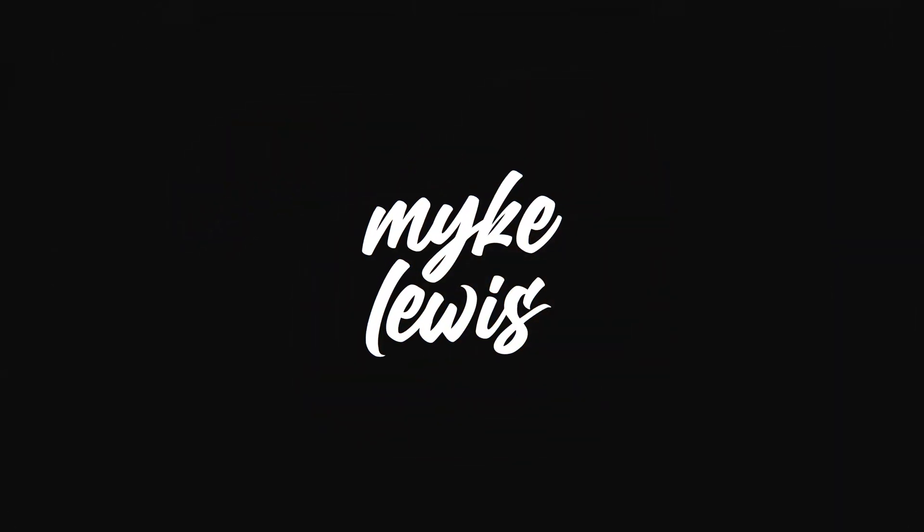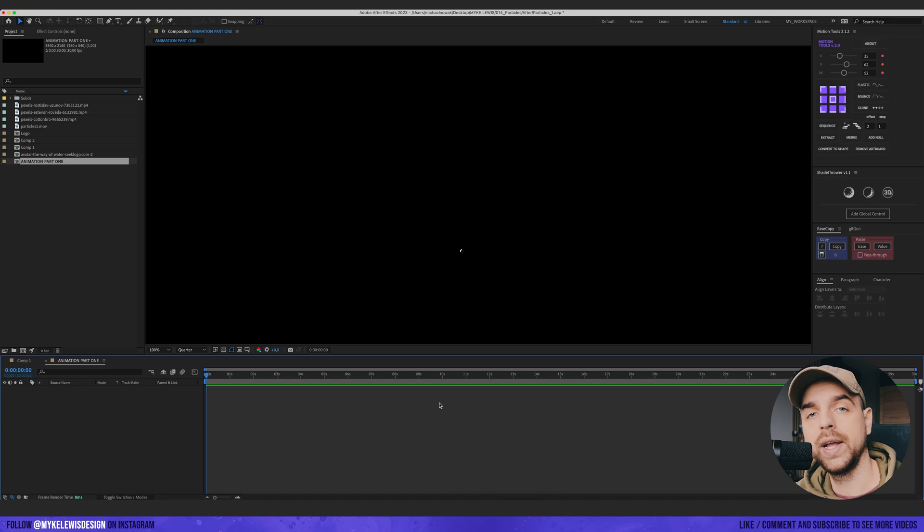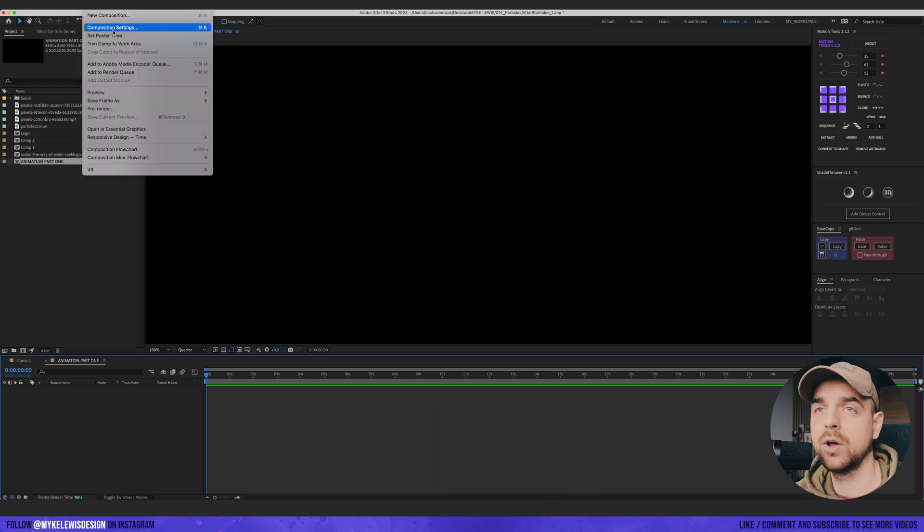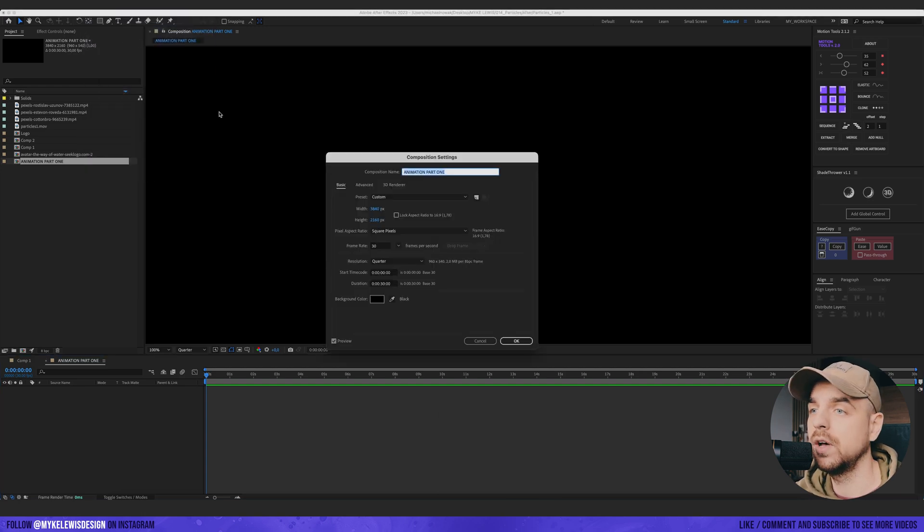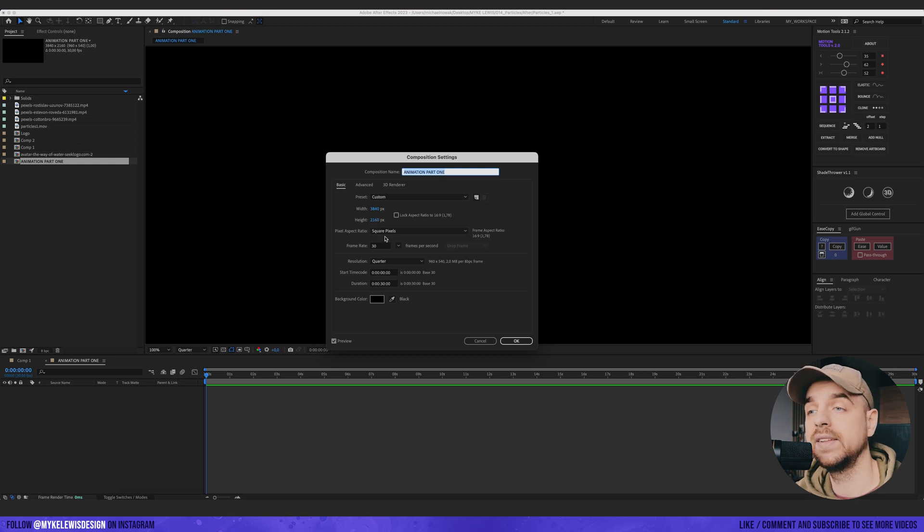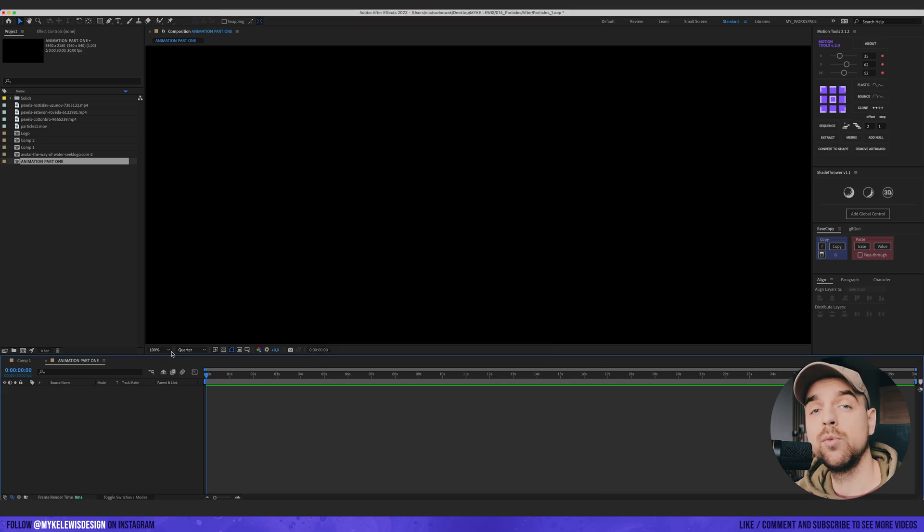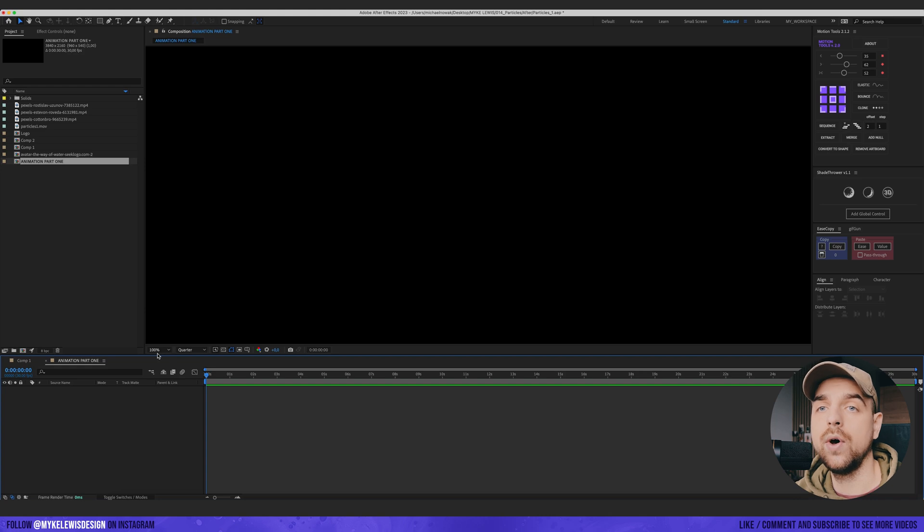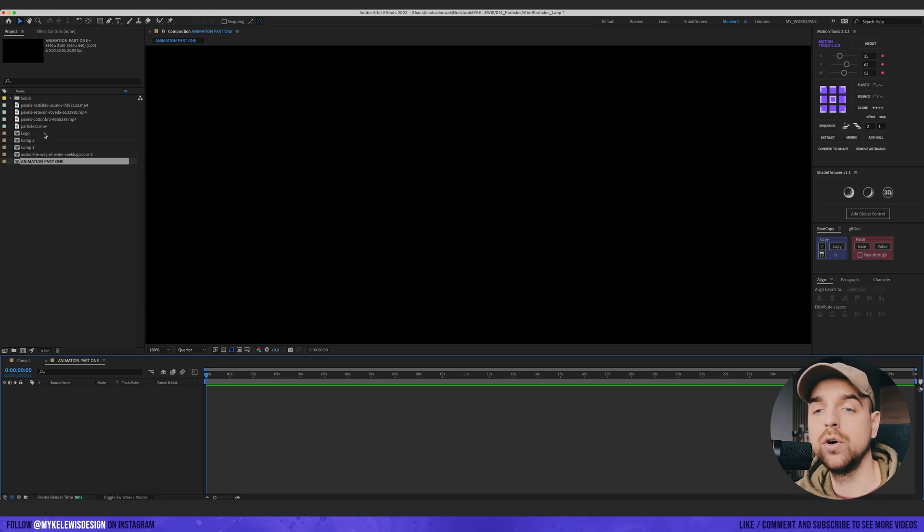Okay, so the first step would be to create a composition. You can see that I have a composition ready to go. It's basically 4K resolution, 3840 by 2160. The first step would be to have a logo.